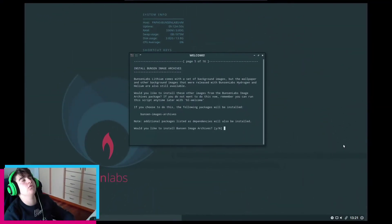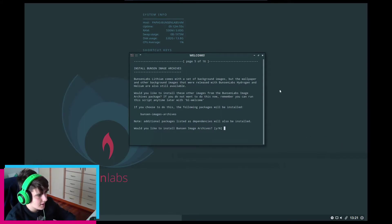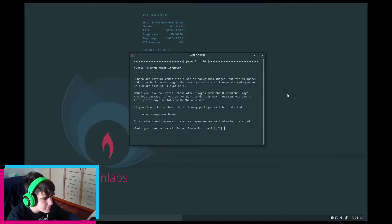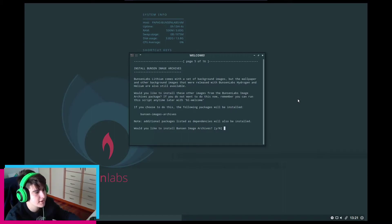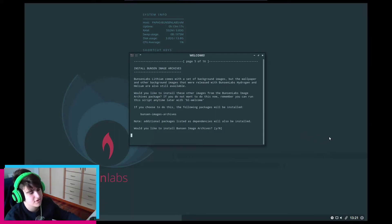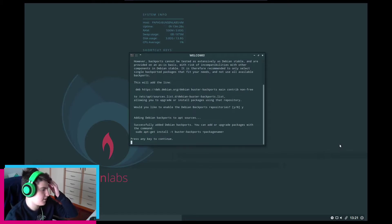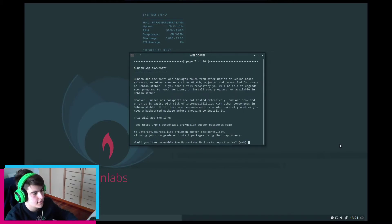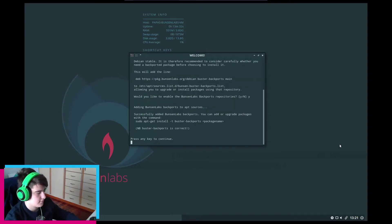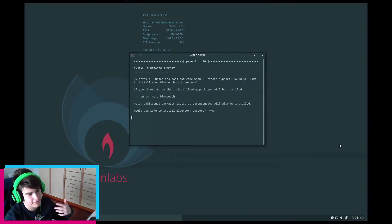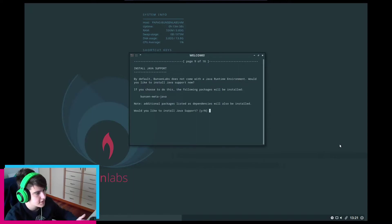Finally — this took way longer than it should have. The recording crashed halfway through the update. BanserLabs Lithium comes with a set of background images and wallpapers — I'm going to skip those. They have a backport repository, so let's go ahead and enable it. Bluetooth support — no, because this is a VM and my PC doesn't have Bluetooth.